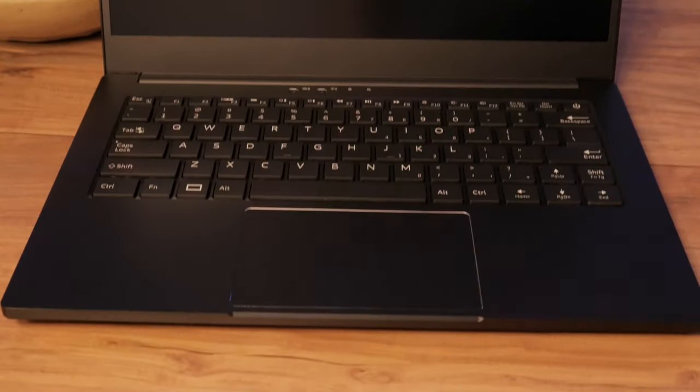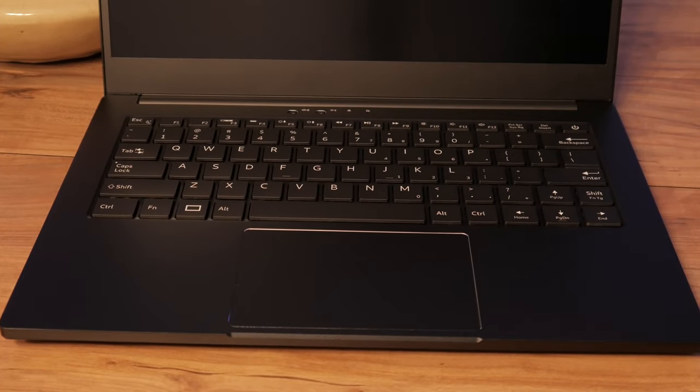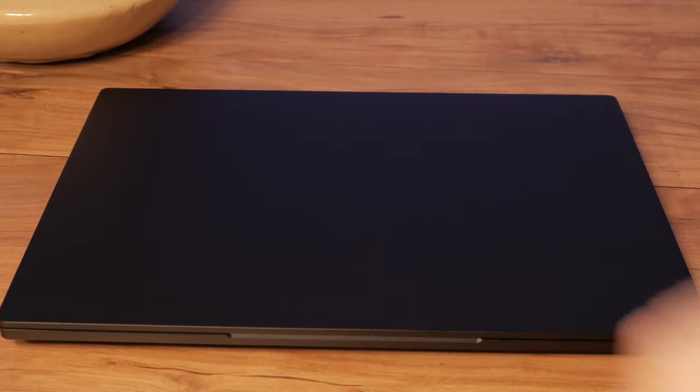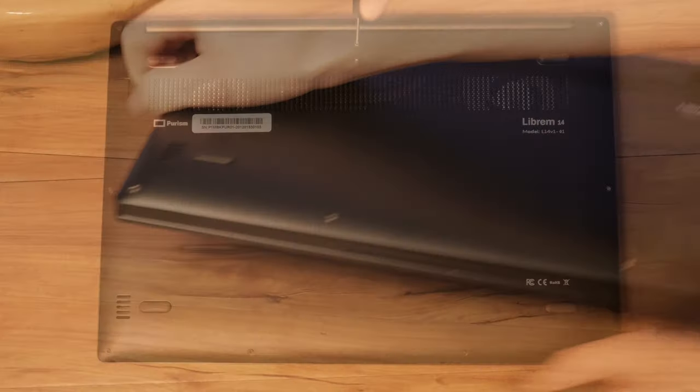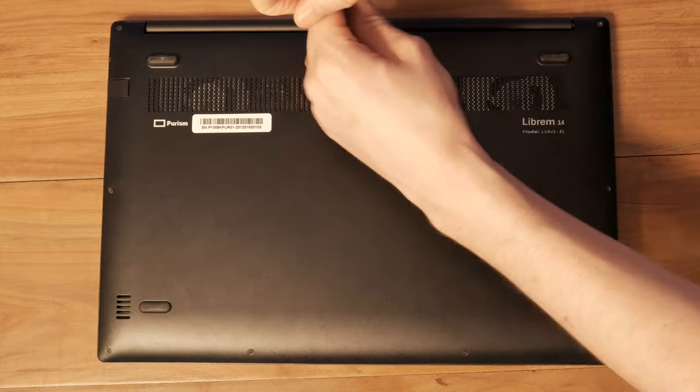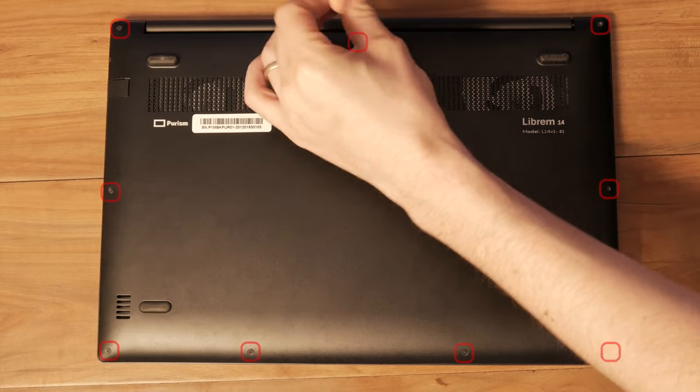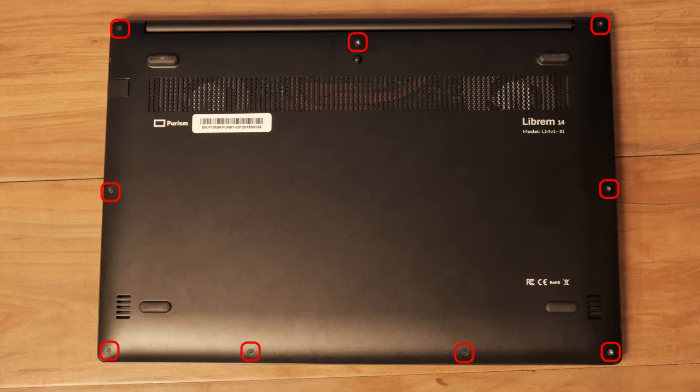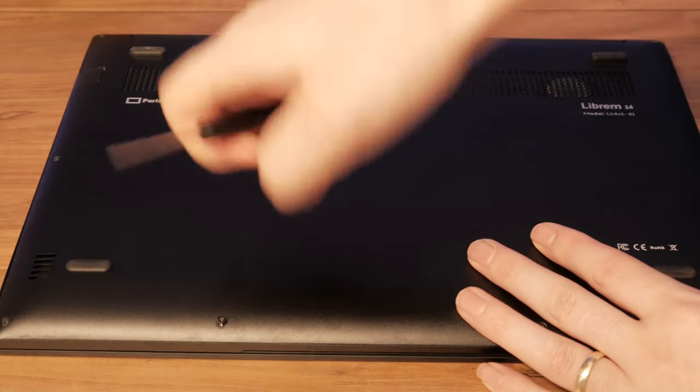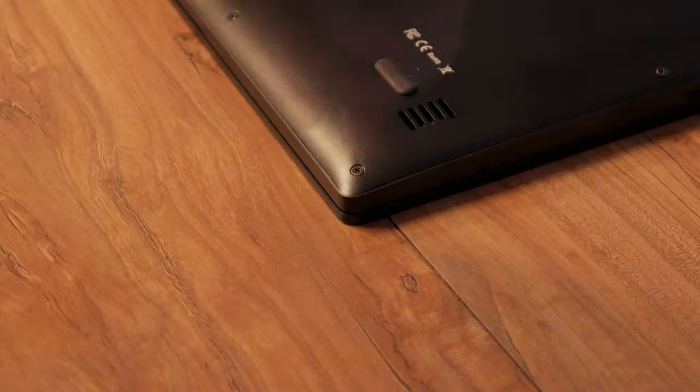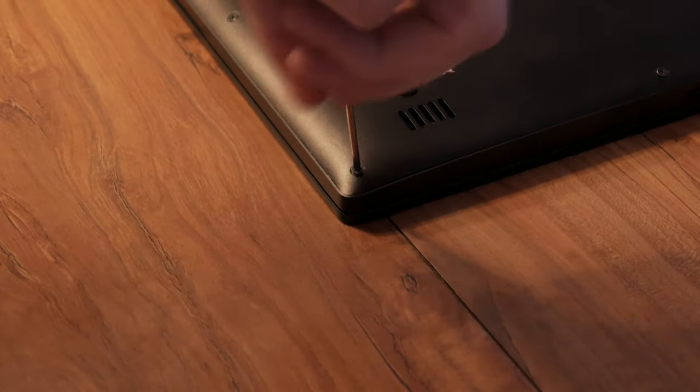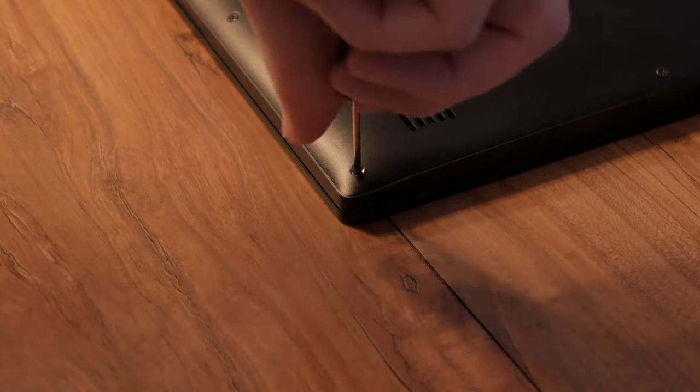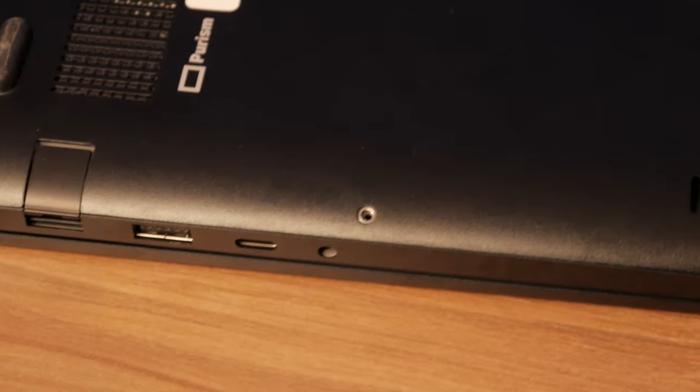To start the disassembly, make sure your Librem 14 is powered off and unplugged. Carefully remove all the screws along the outside. Use a pick or spudger along the edge to pop off the back cover.